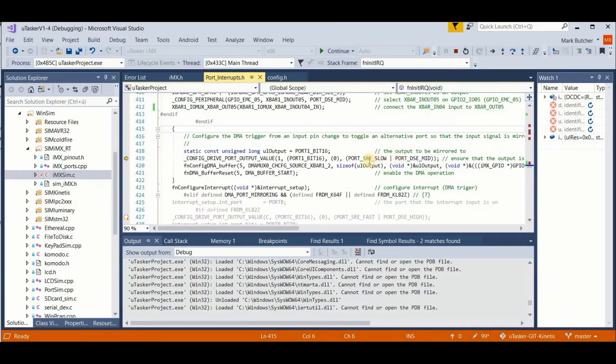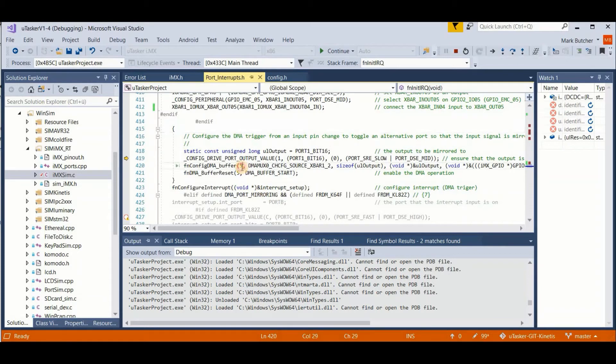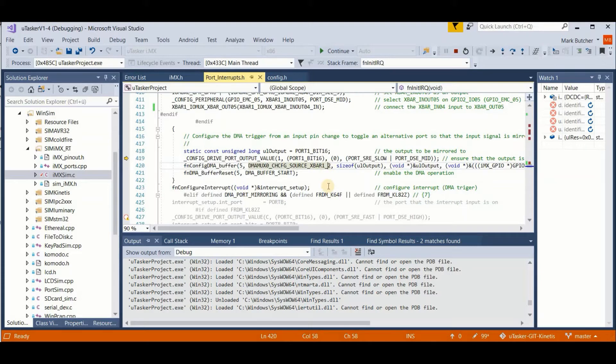Now we use some DMA configuration, which is going to be used for the input function to the output function. So we're using DMA channel number 5 to be triggered by our X bar 2 output.